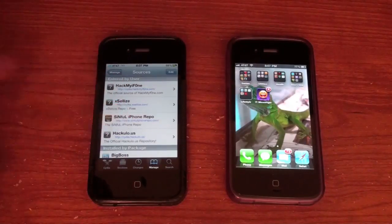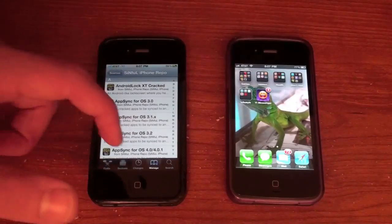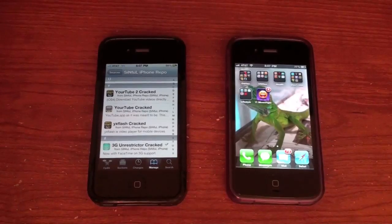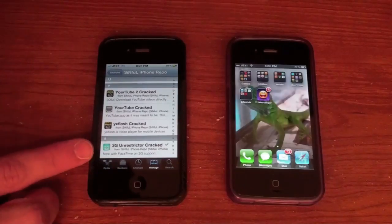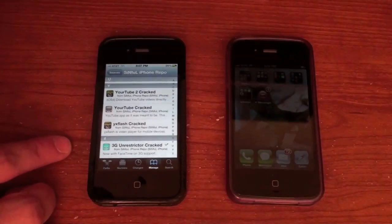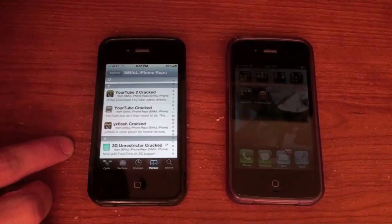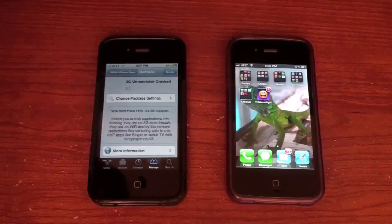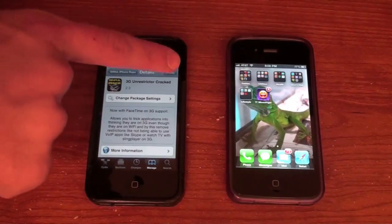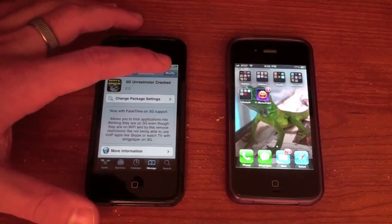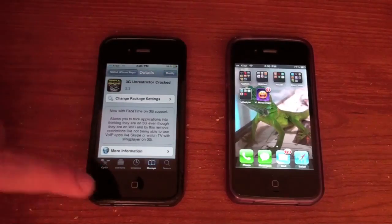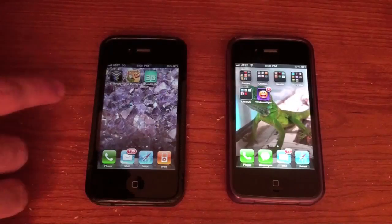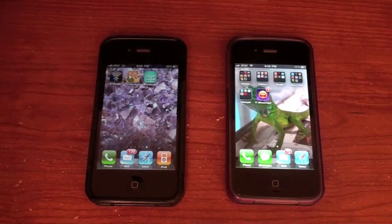Go ahead and tap on Sinful iPhone Repo. Scroll all the way to the bottom and you're going to install an app called 3G Unrestrictor Cracked. This is actually a free version of the app — you can get the paid version in Cydia, but I want to give you guys a free way to do this. Tap in the top right corner and hit Install. Once you've got it installed, close Cydia and find 3G Unrestrictor on your device. That's what the icon looks like.